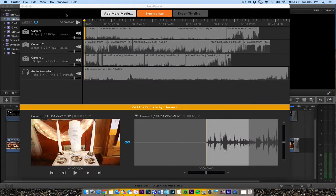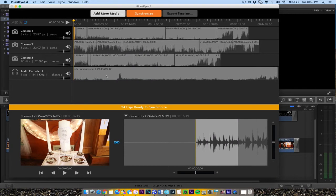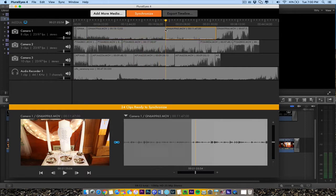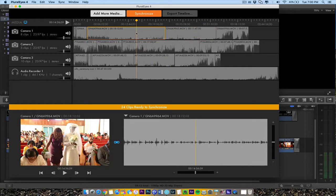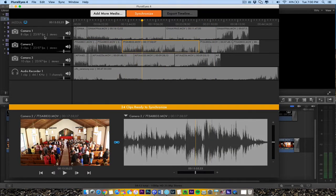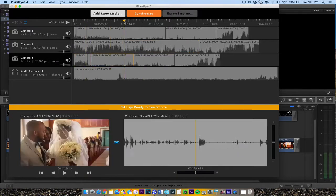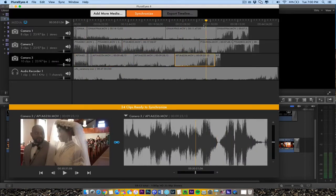First thing I do, I'm in Pluralize 4, I make sure I put all the media on the timeline. So you see all the media here, camera 2 or camera 3, whatever you want to call it. Then I have the audio here.